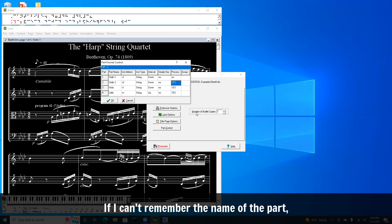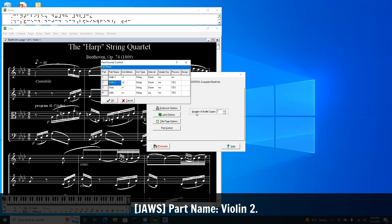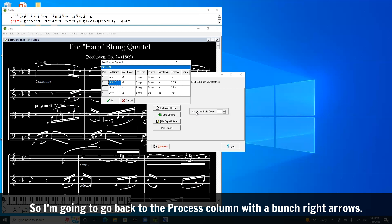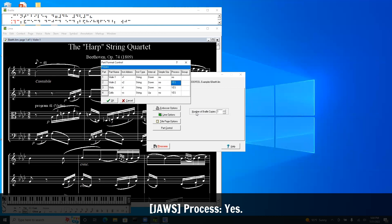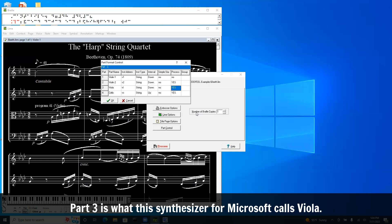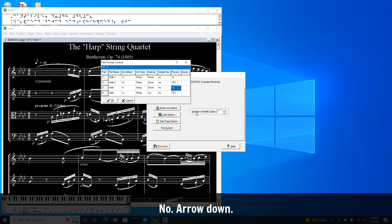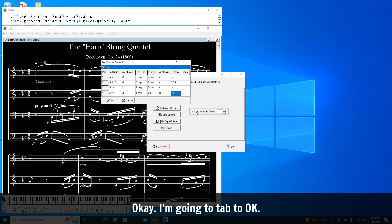But I remember that that's the second violin and I do want that to be processed. If I can't remember the name of the part I can left arrow a few times to see: Violin two. Right. That's what it is. So I'm going to go back to the process column. Process. Yes. Yes. I want to process. I'm going to arrow down. Part three is what this synthesizer from Microsoft calls Viola. I'm going to say no. I don't want that. Enter. Arrow down. Part four. Yes. Yes. I want the cello part.